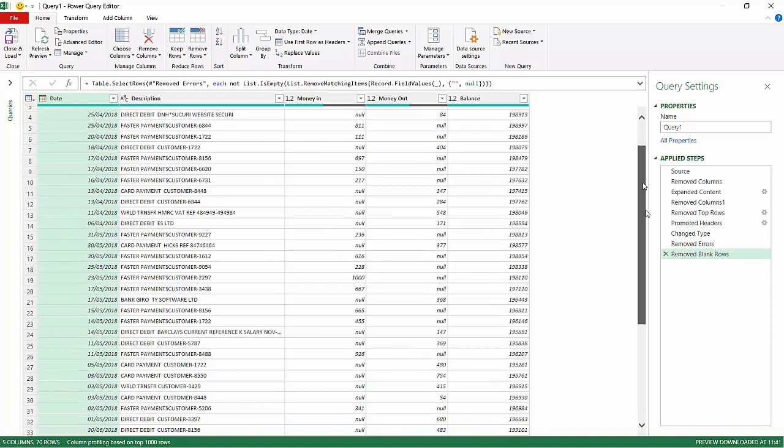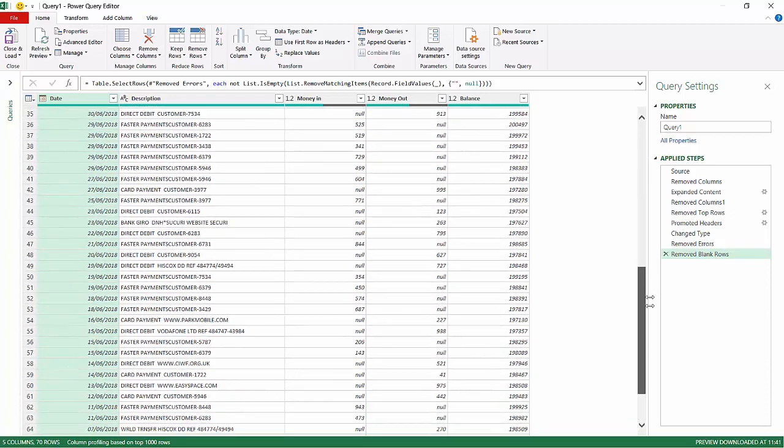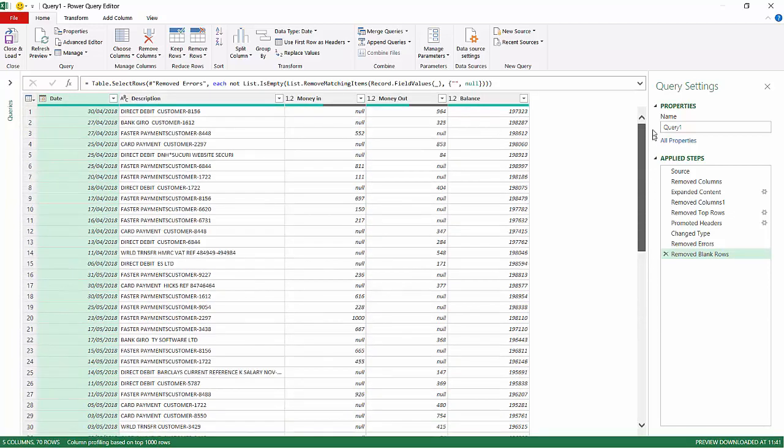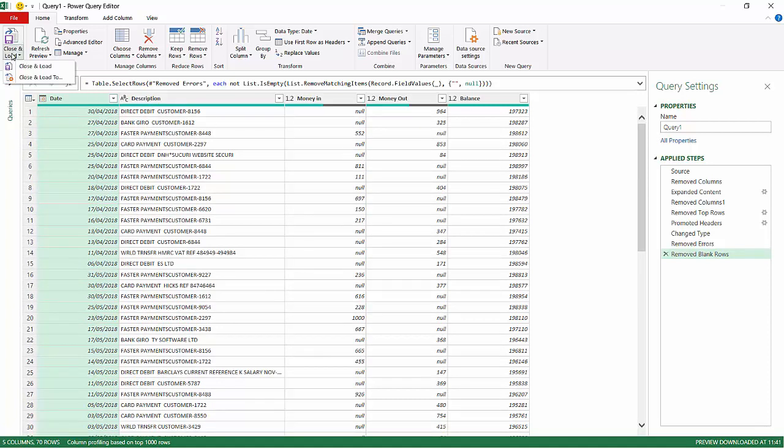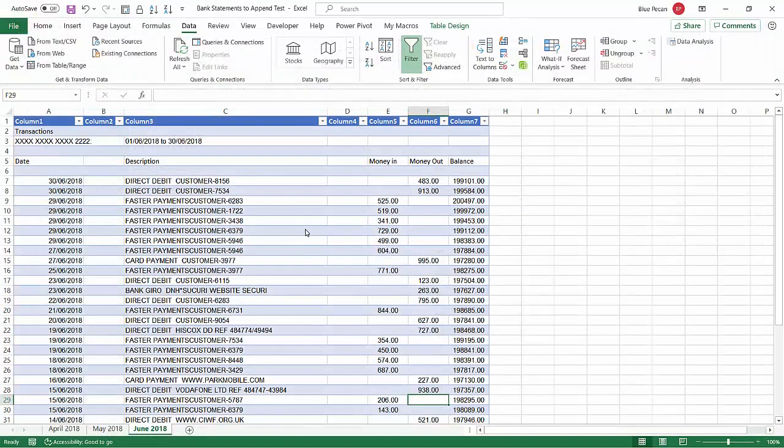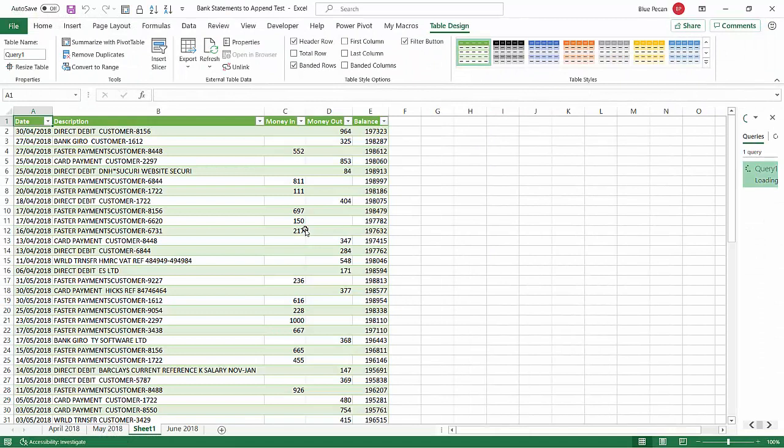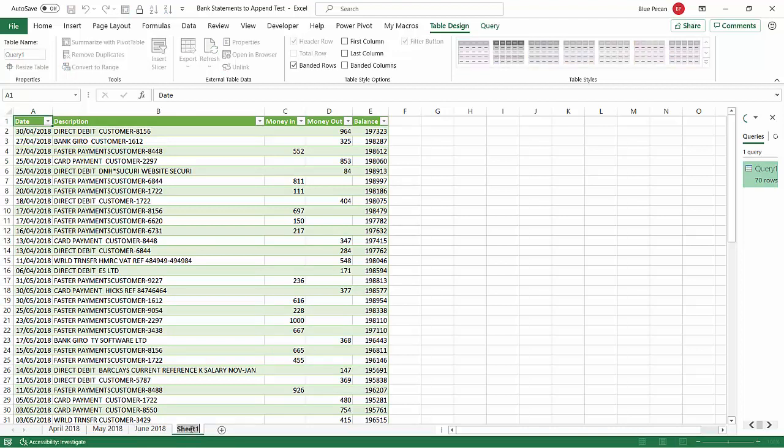Now if I scroll down, you can see that I actually have a very nice set of data with all of the statements combined. The final step is just to go up to Close & Load, Close & Load. What that'll do is it will bring all the data into Excel onto a separate sheet, Sheet 1. I'll just call this All Statements.